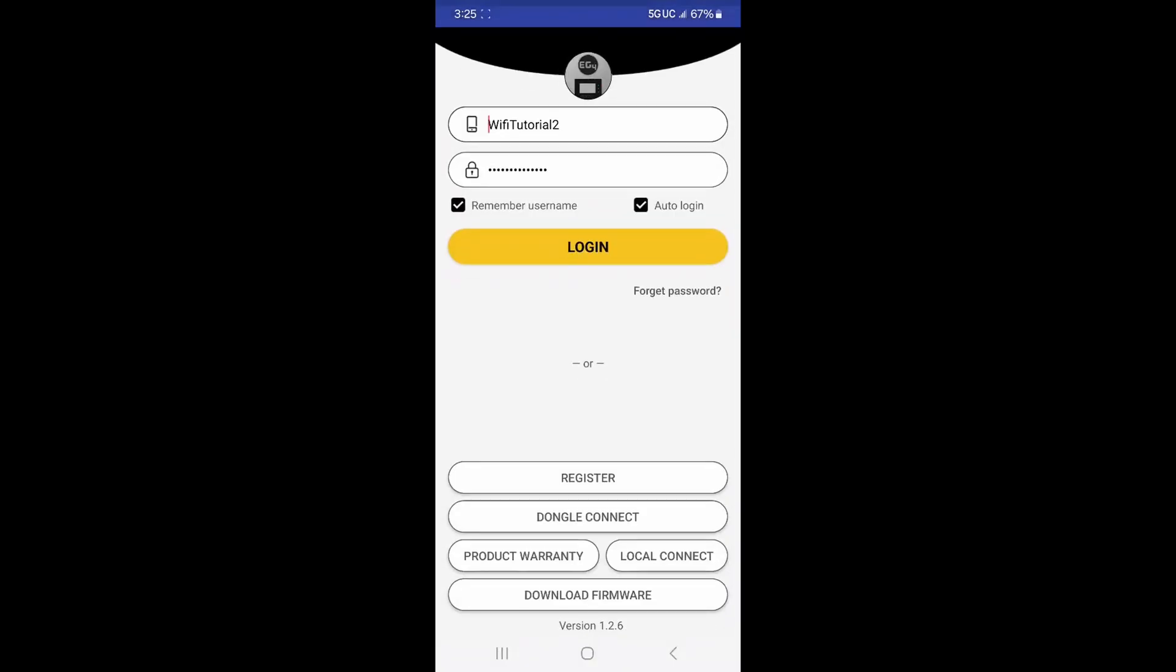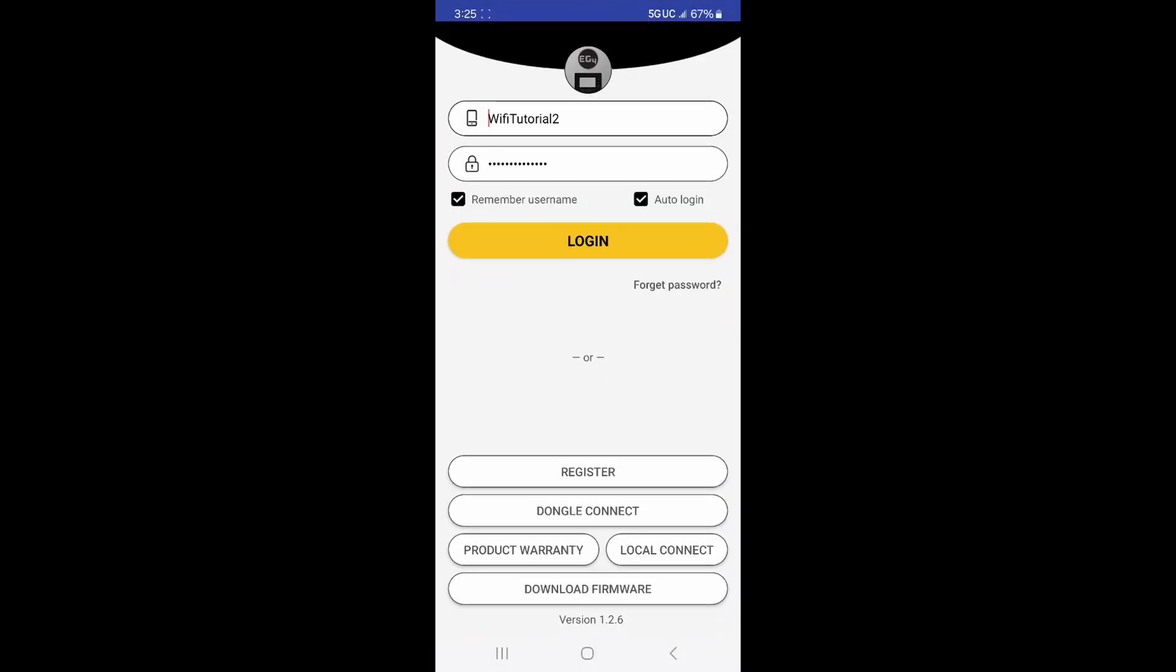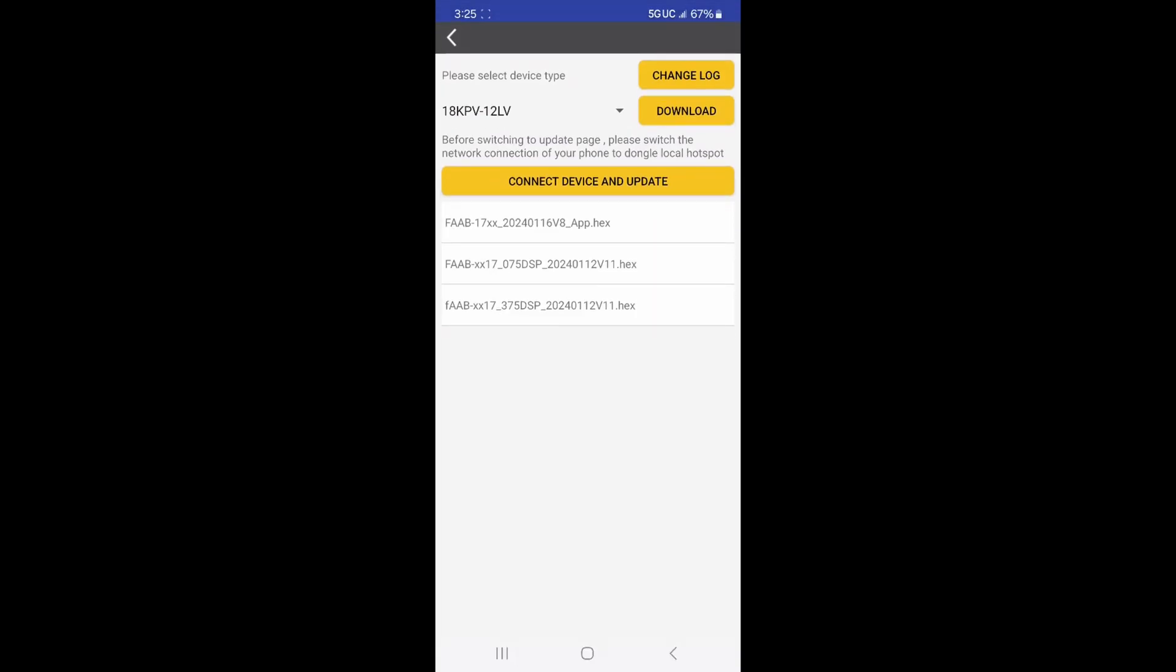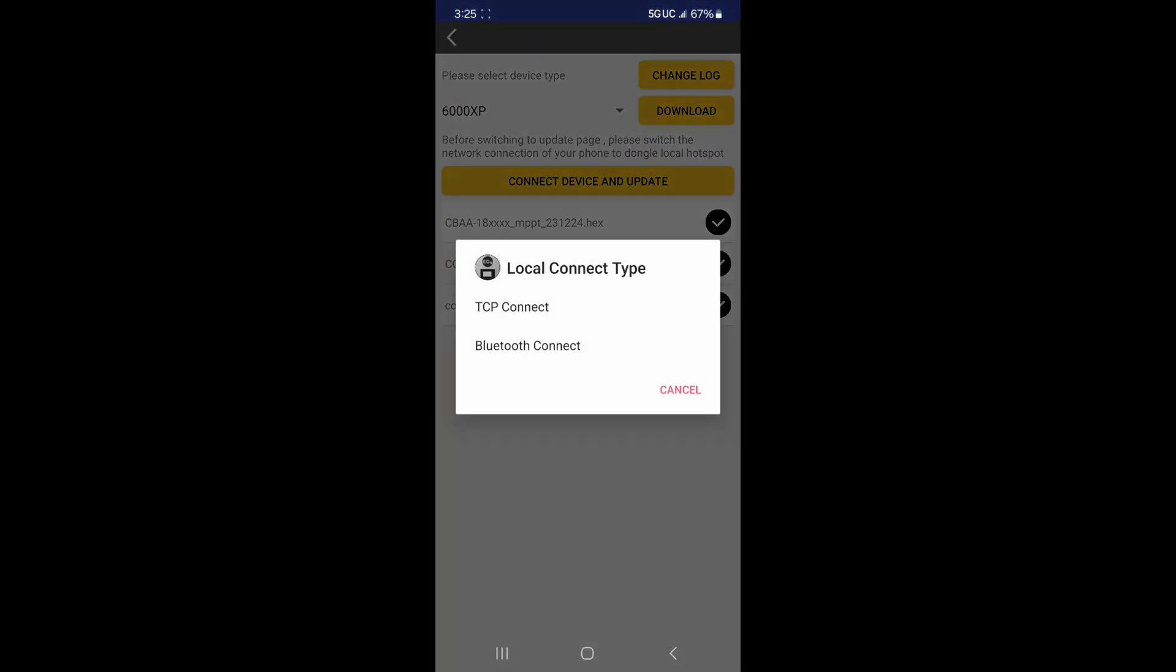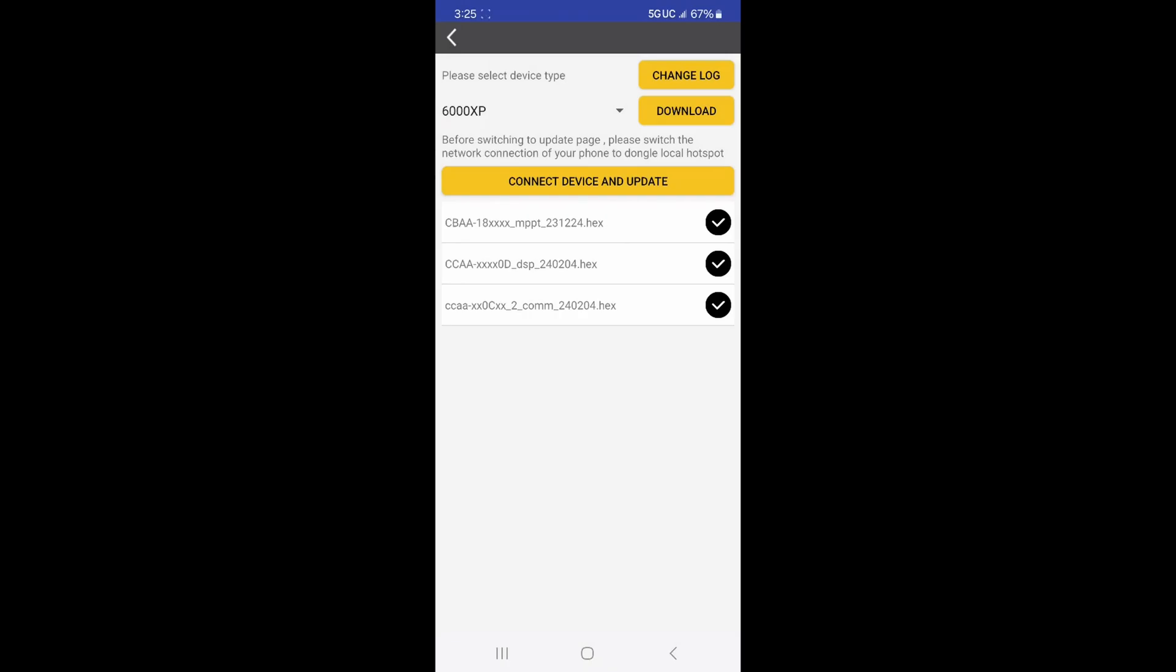When you're on the main screen, press the download firmware button. You can select between 6000 XP and 18k PV and then press the download button. Make sure there are black check marks next to each of the files.